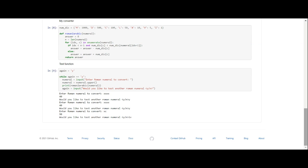So again equals Y, while again equals Y. What that does is that allows you to enter numbers into the question, enter numbers into the machine over and over again until you stop. Numeral equals input enter Roman numeral to convert, numeral equals numeral.upper. I put that in there myself to make it so it doesn't matter whether you use lowercase or uppercase, it's automatically going to be uppercase. Print Roman2Arabic(numeral), and then again equals input would you like to test another Roman numeral, yes or no.